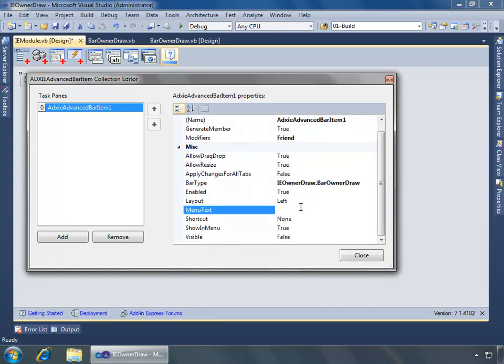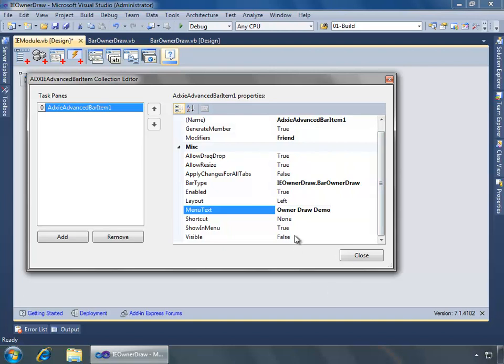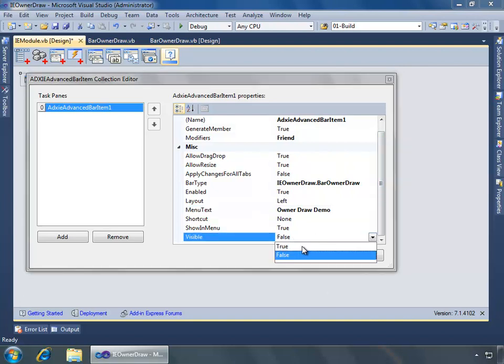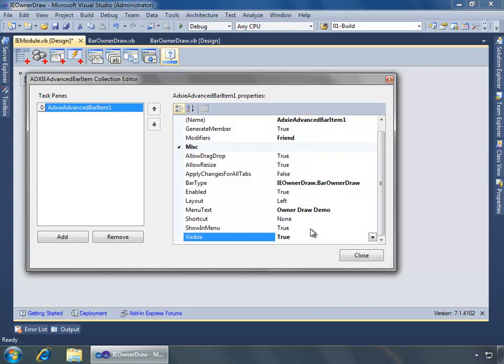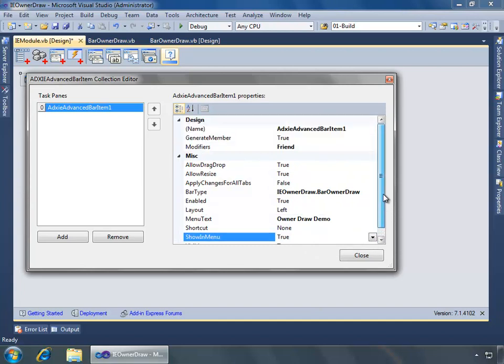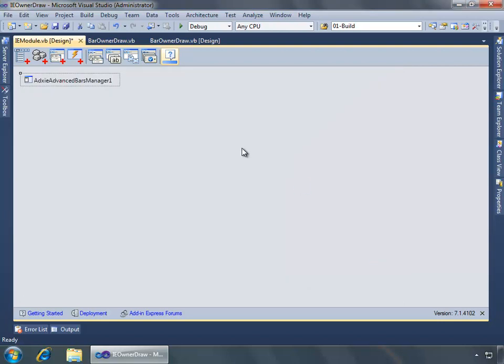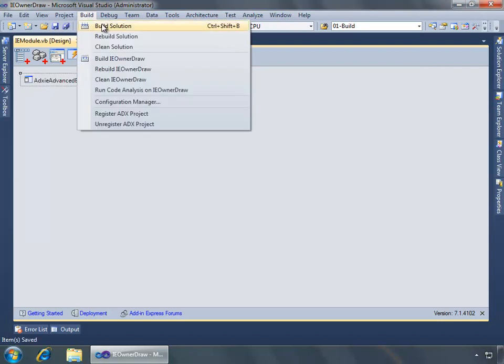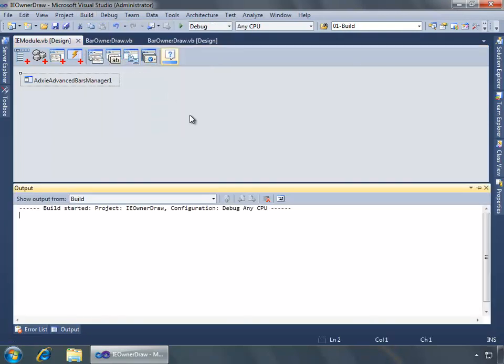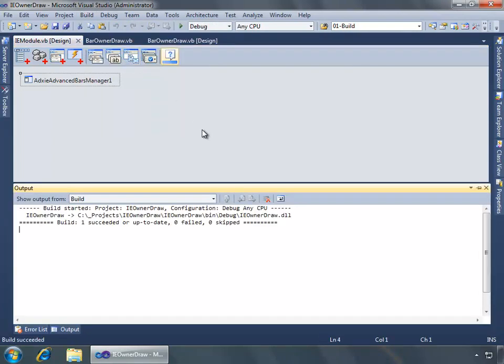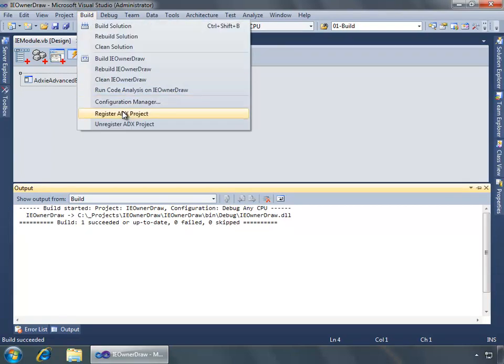Everything else I think we'll just leave. Save it. Now I can build the solution and register it on our system and then we can demo within Internet Explorer.